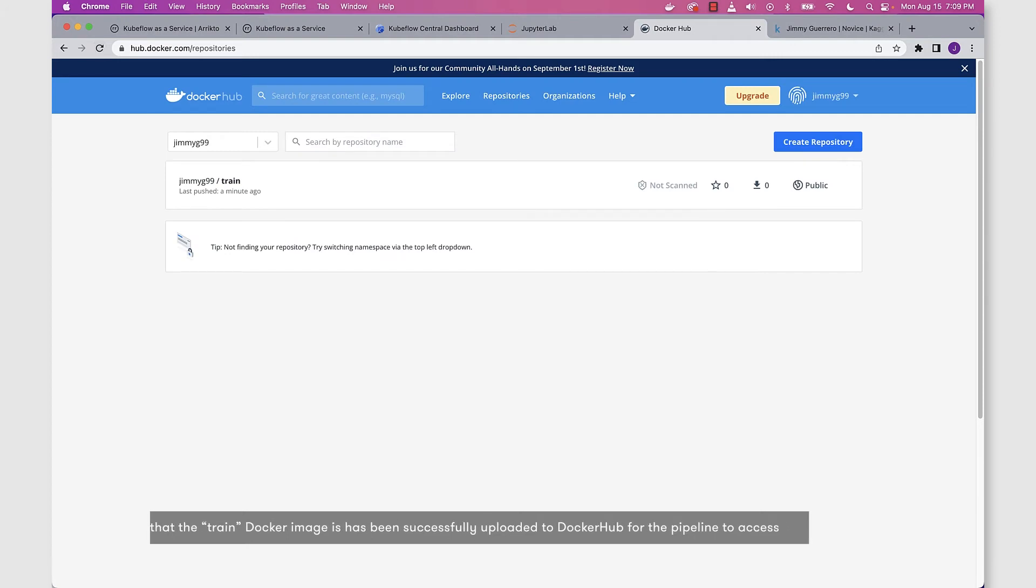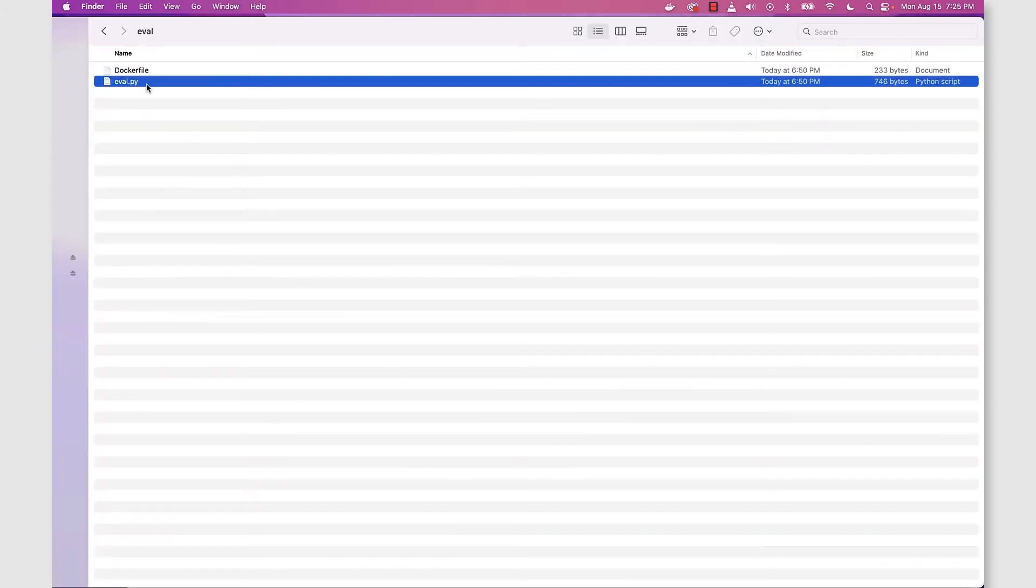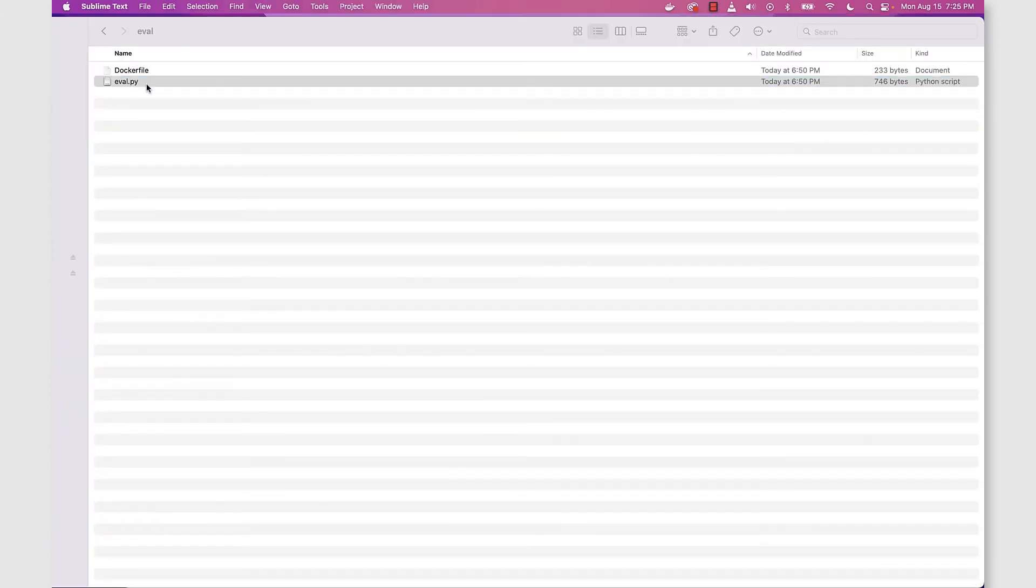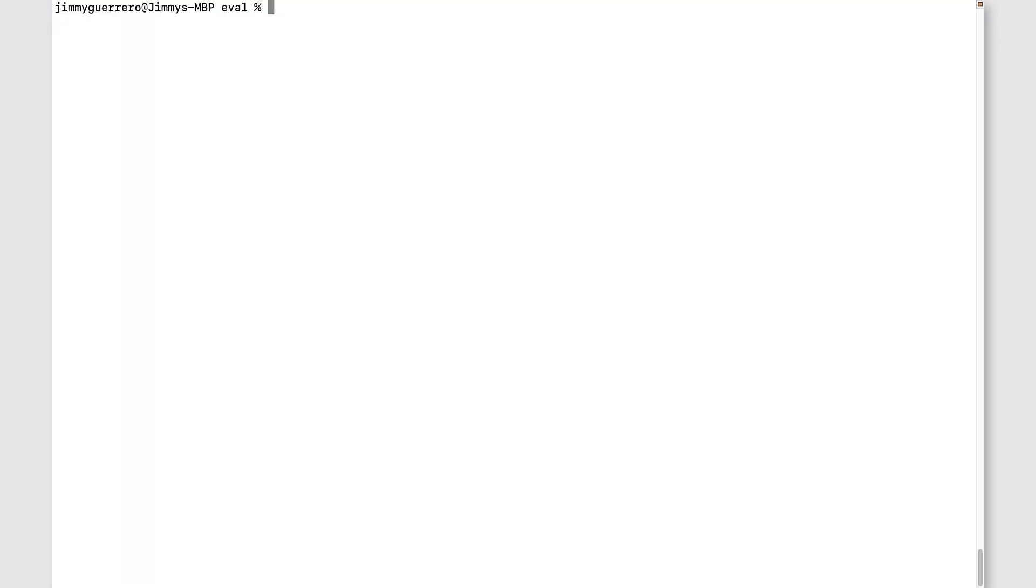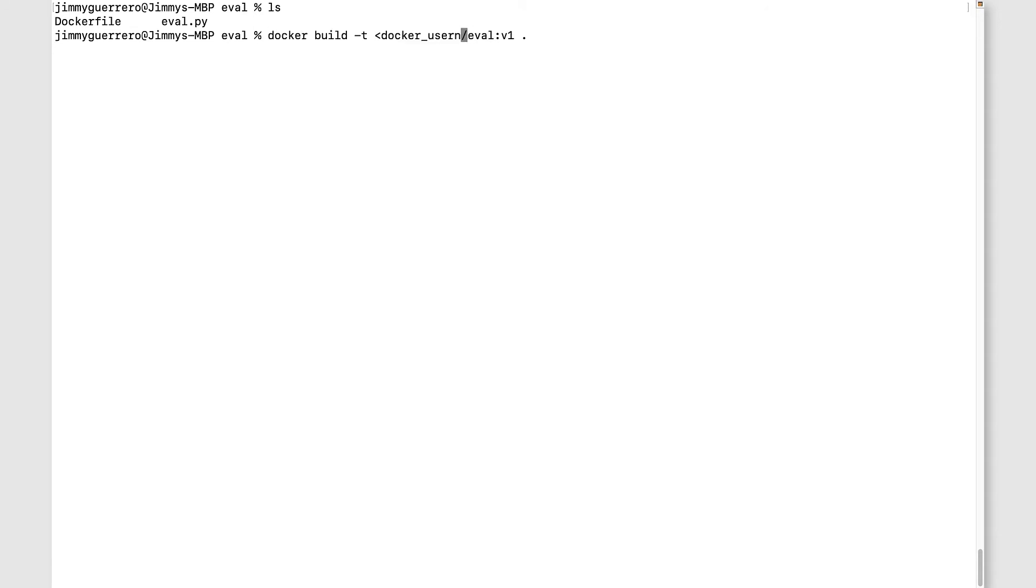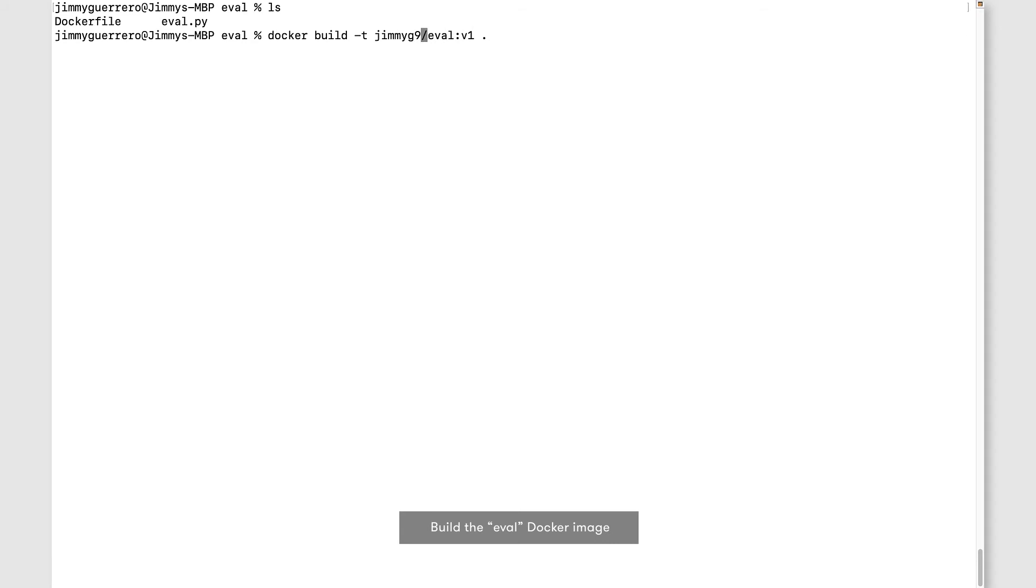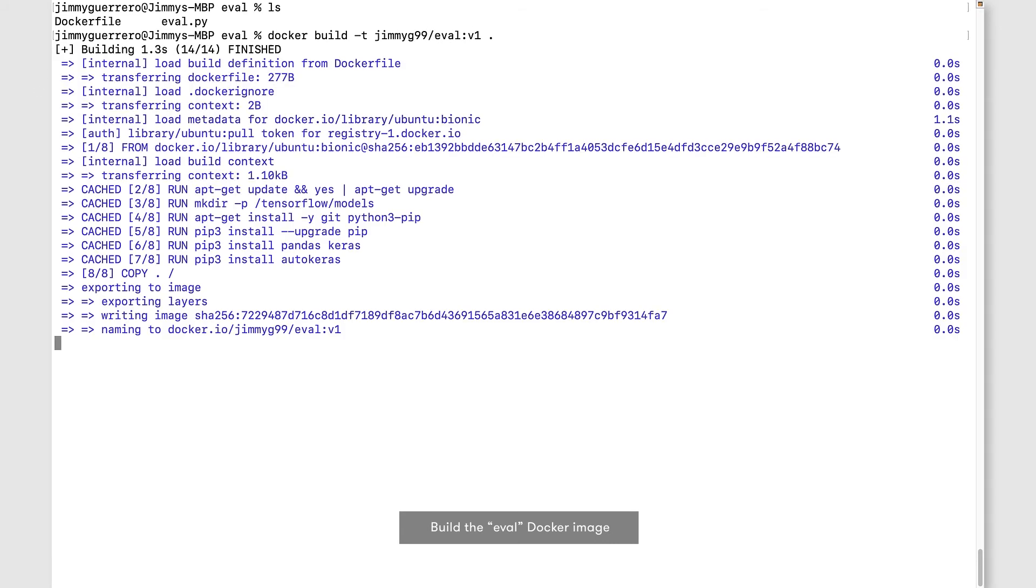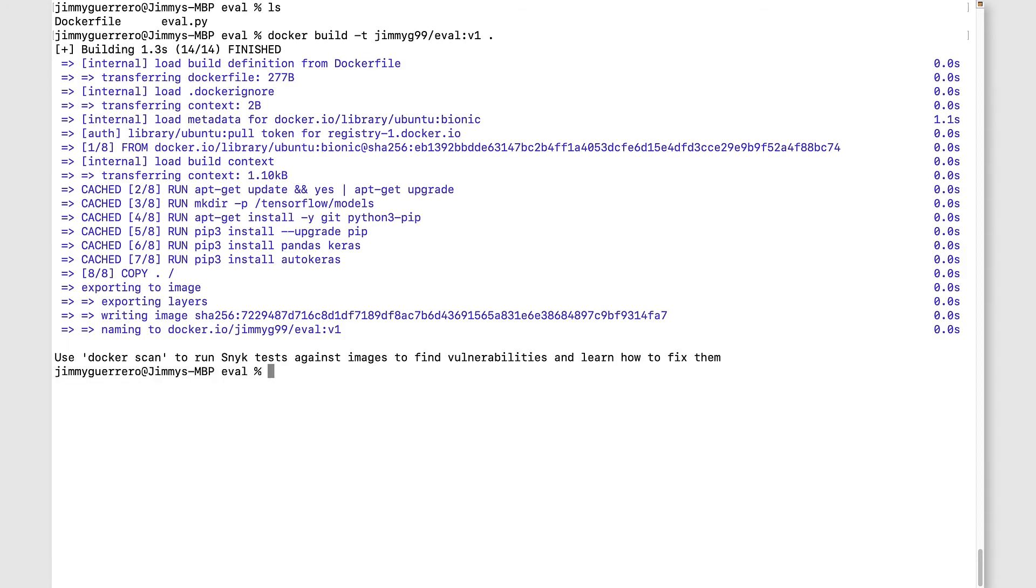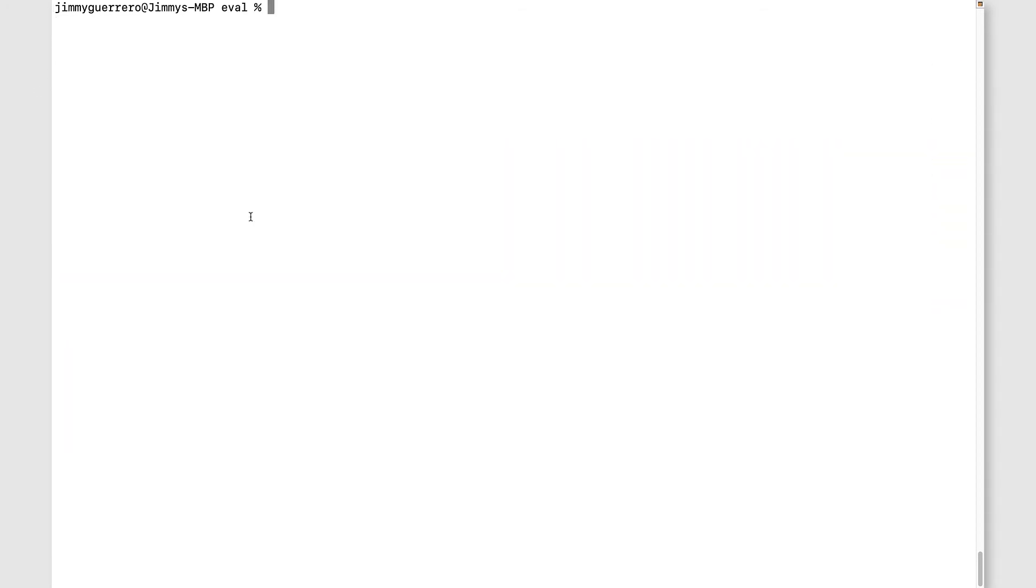Let's rinse and repeat on the eval.py file. This is the file we're going to use to generate our eval pipeline component, which in turn is going to create our pipeline step. We're going to do a Docker build here. Again, update the Docker username that is applicable for you.